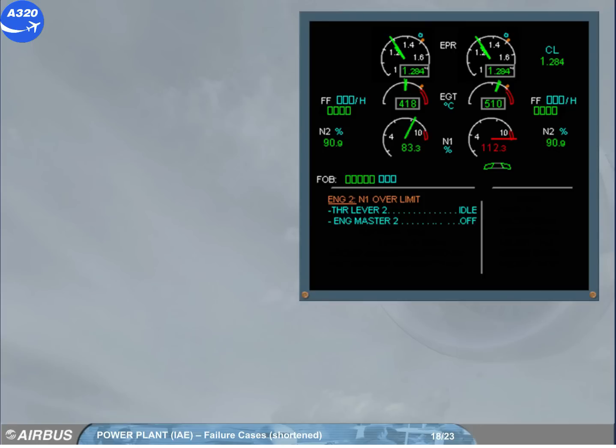If the N1 has exceeded a value greater than previously, the message will ask you to shut down the engine.